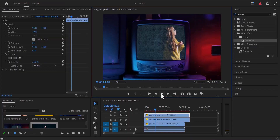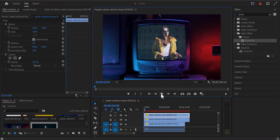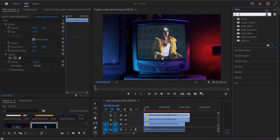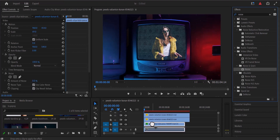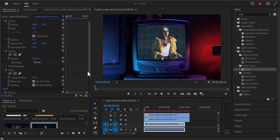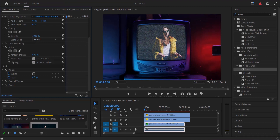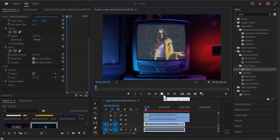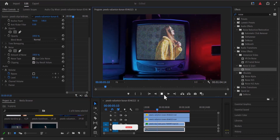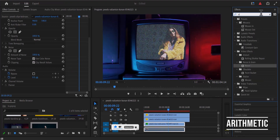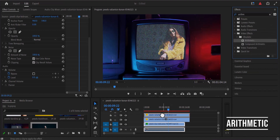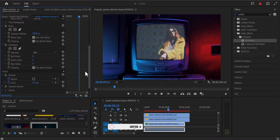If you didn't record any static with your TV screen, you can bring in some false noise right in Premiere Pro. Go to your effects library and search for the noise effect. Under Noise and Grain, drag the noise effect onto your video clip and in the effects control panel you can increase the amount of noise. Since this is an old TV, you can also add some color distortion by searching for the Arithmetik effect, dragging it onto your clip, and playing with the values until you get something you like.